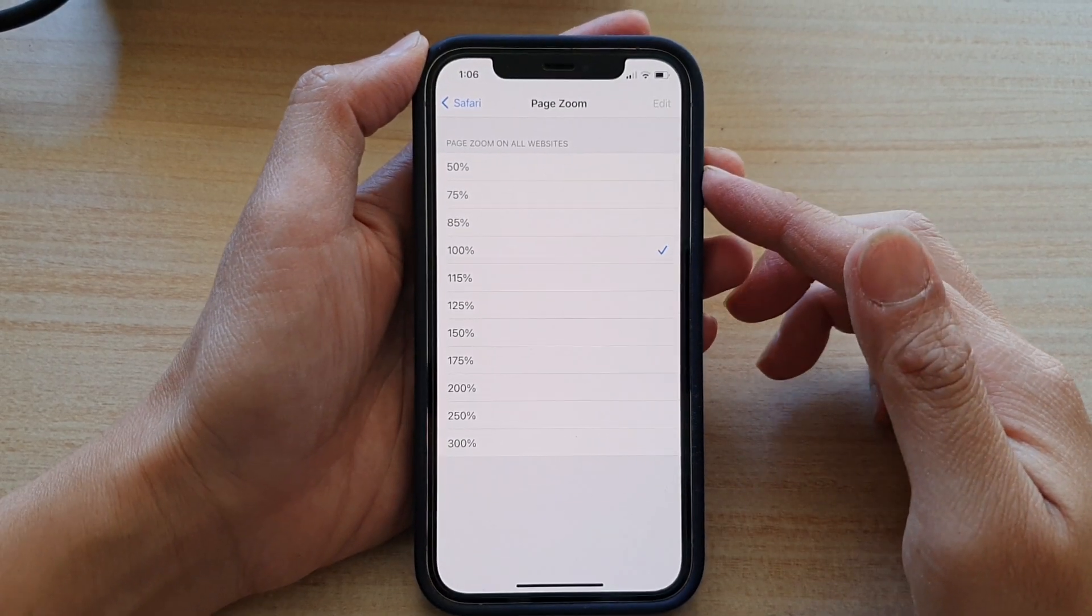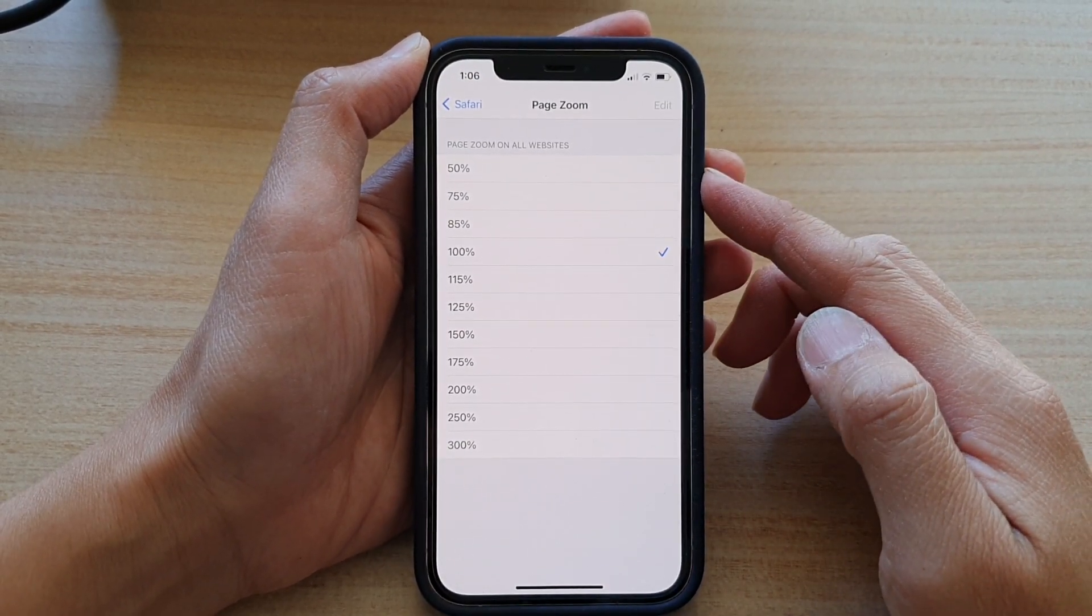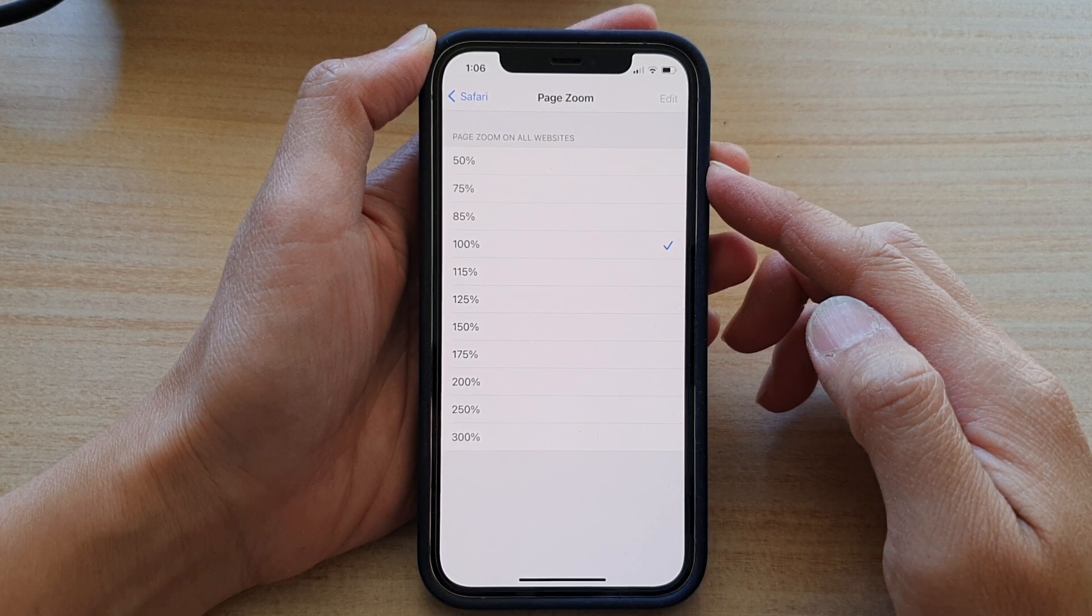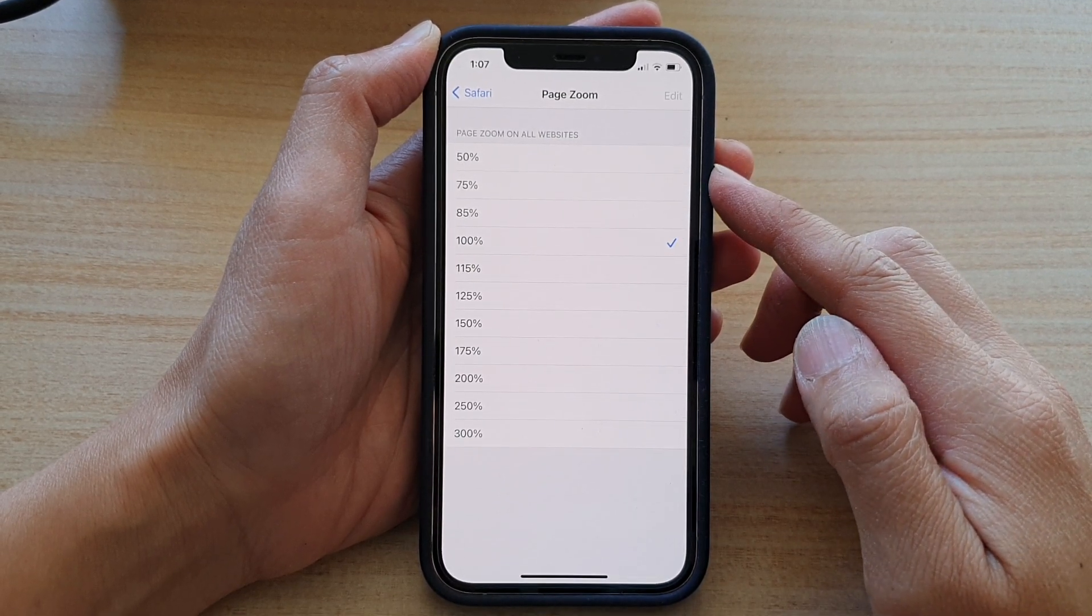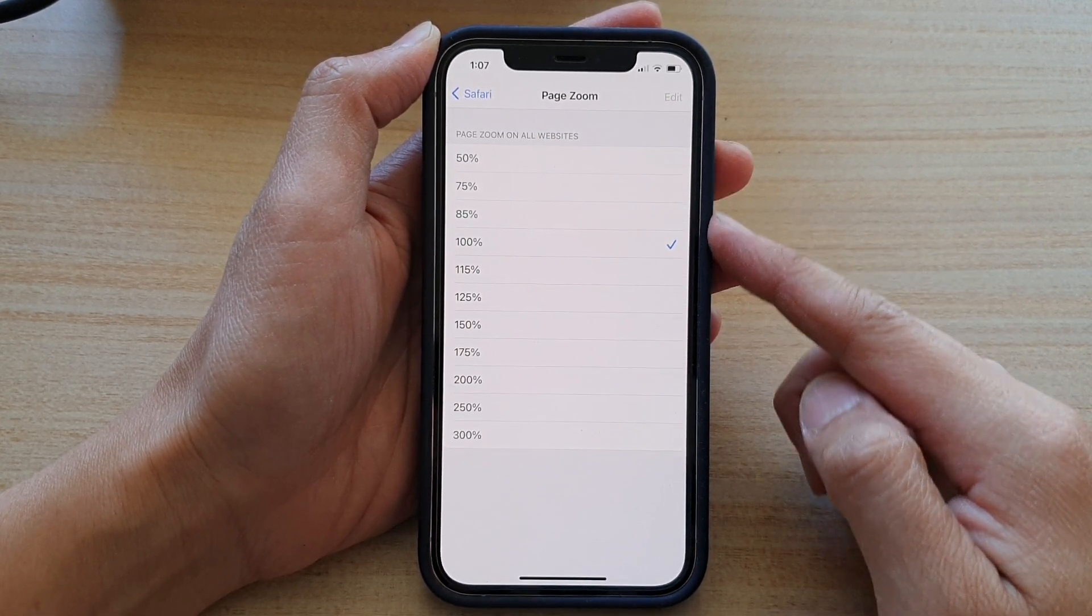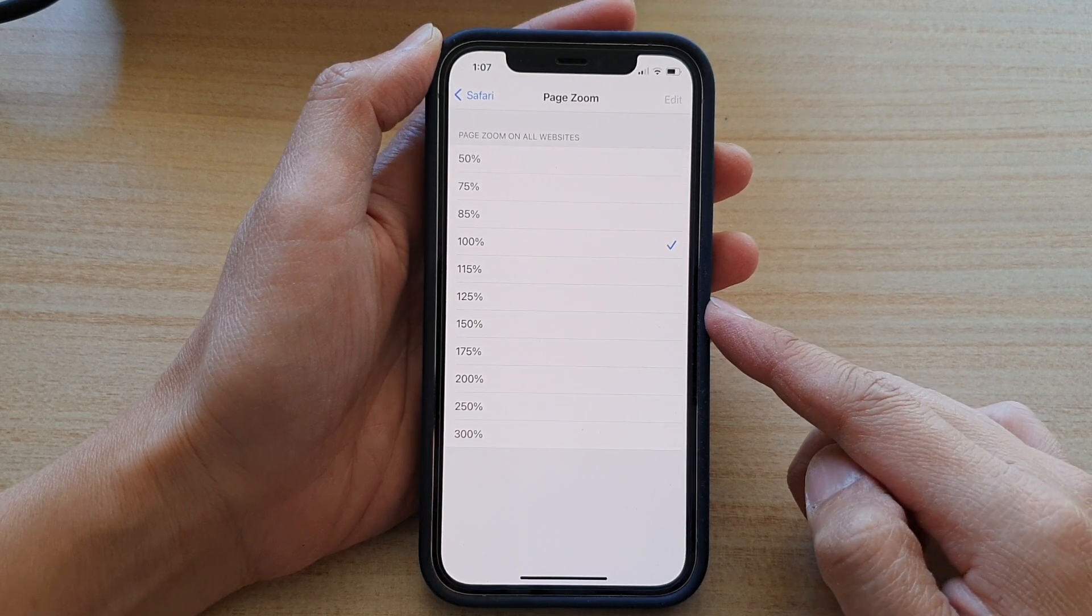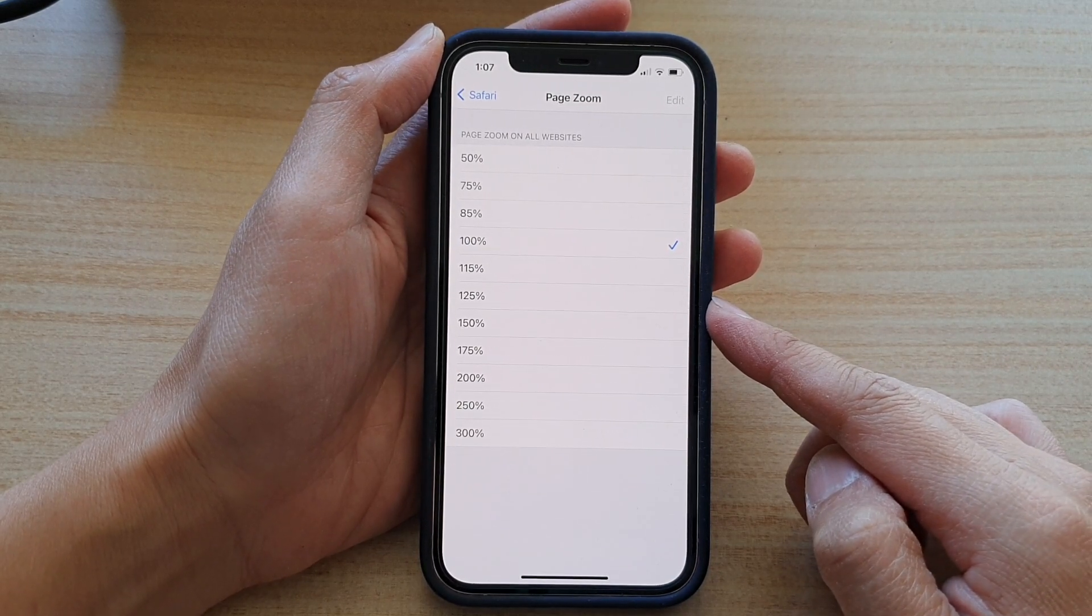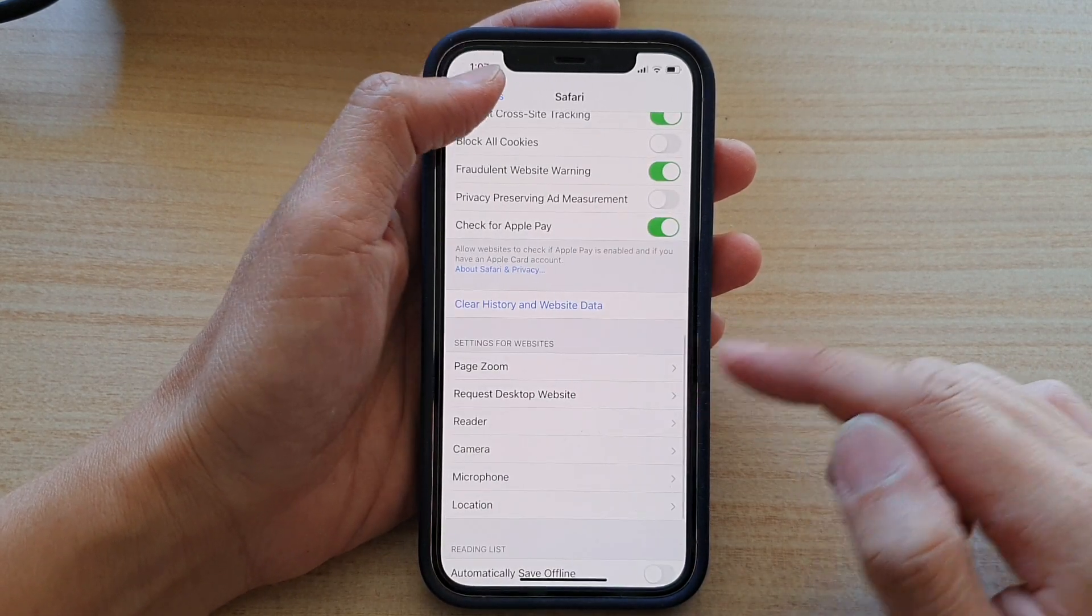Hey guys, in this video we're going to take a look at how you can set the Safari page zoom on a website to a smaller or larger size on the iPhone 12 or iPhone 12 Pro. Let's